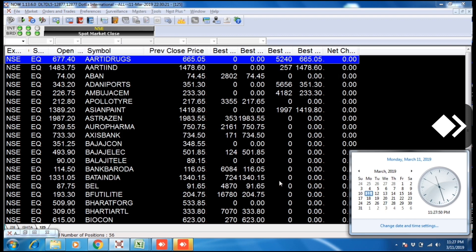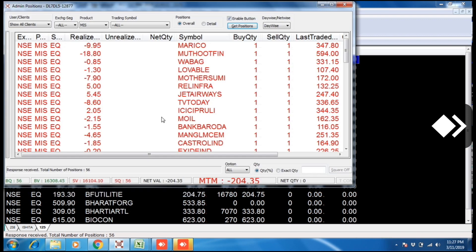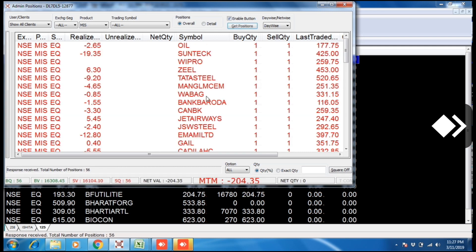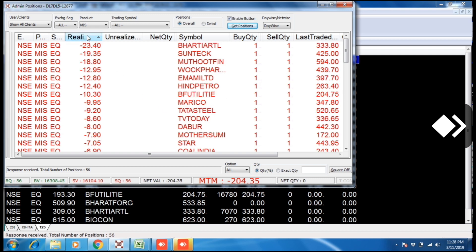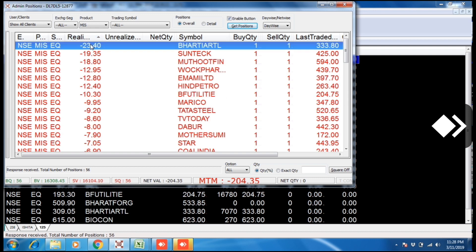11th of March, Monday. Today we have a loss of 204 with 35 pesos, a gross loss. We refresh it and yes, the loss is 204.35. Bharti ATL, we have a maximum loss of 23 rupees 40 p.